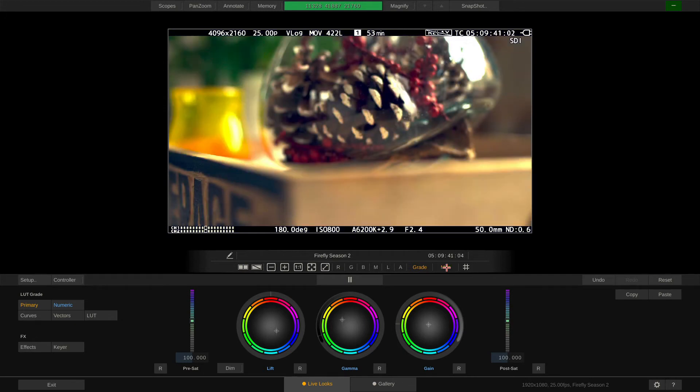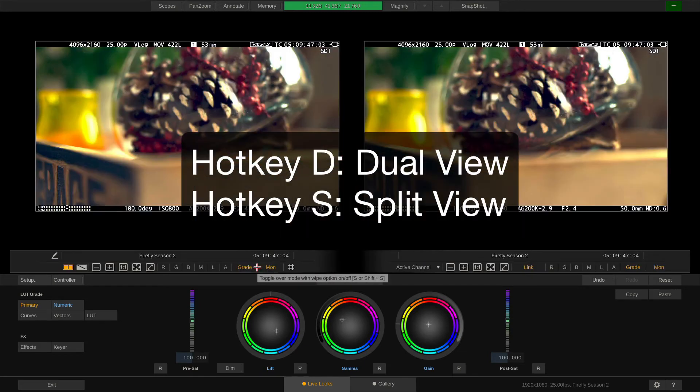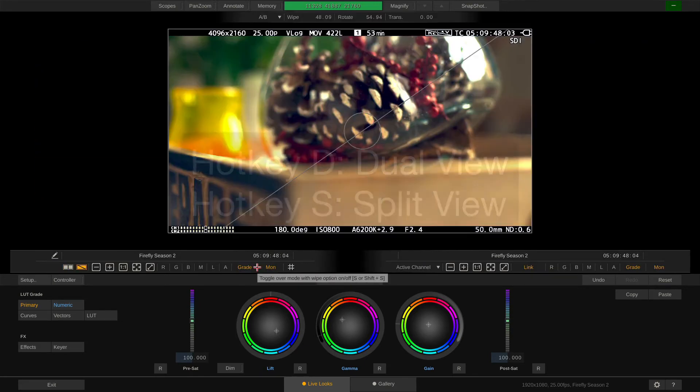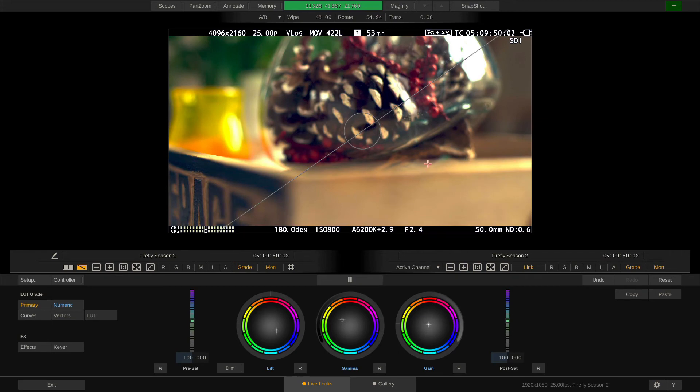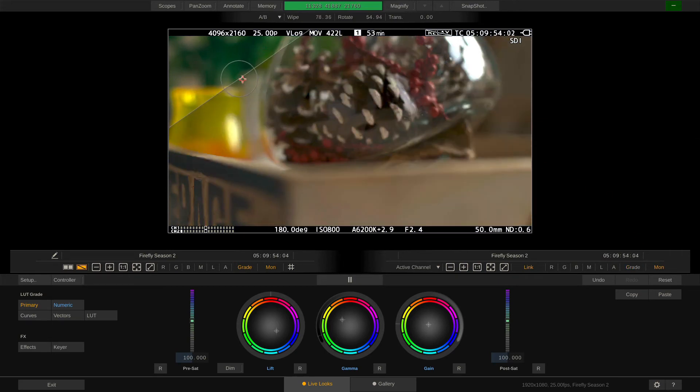Over here on the left side, we can enable dual or split view or use hotkeys D and S. We can then for instance disable the grade on the right side and wipe it against the graded image on the left.